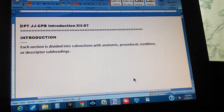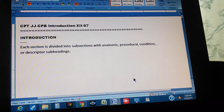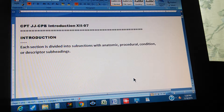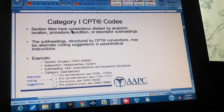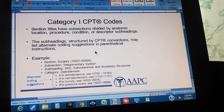CPT introduction, page 12, part 7. Each section is divided into subsections with anatomic, procedural, condition, or descriptor subheadings. This applies to Category 1 CPT codes. Section titles have subsections divided by anatomic location, procedure, condition, or descriptor subheadings, which are structured by CPT conventions and may list alternate coding suggestions in parental instructions.